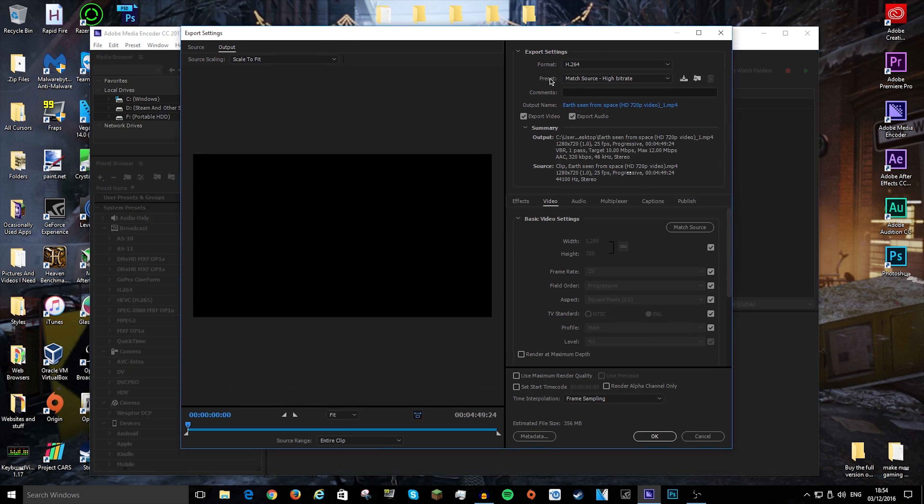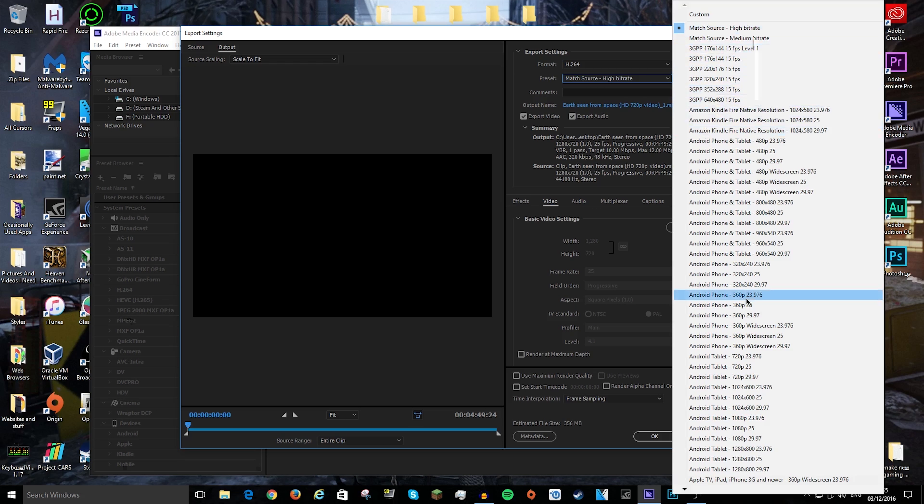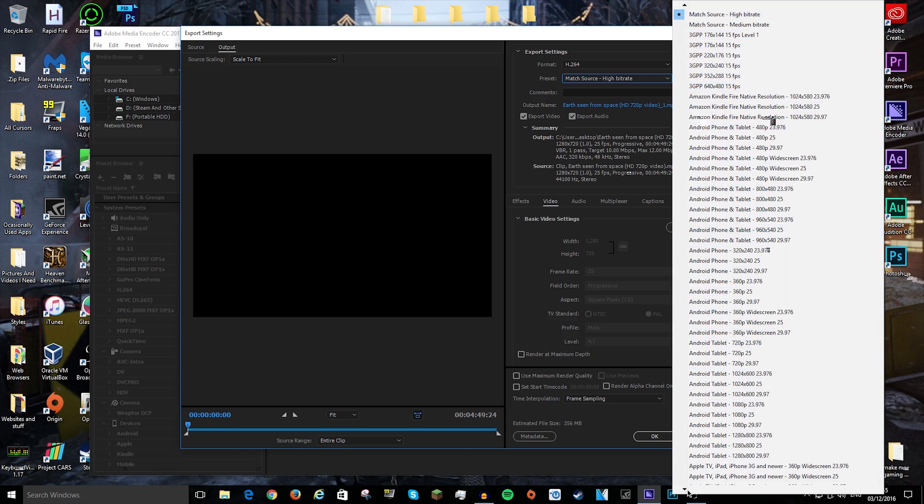Now the main part you want to go to is preset, which says match source, and here are all the different qualities. If you want to lower the quality, you can select it here, like 360.